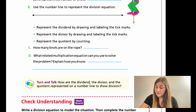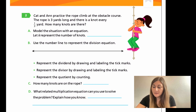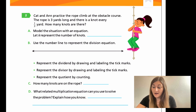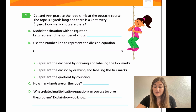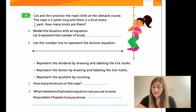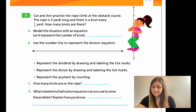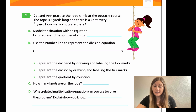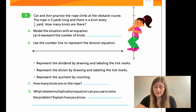Let's flip to page 272. Problem number two says: Kat and Nan practice the rope climb at the obstacle course. The rope is three yards long and there is a knot every one third of a yard. So how many knots are there? Remember we're building upon what we did on the previous page — just different numbers, but you're going to attack the problem the same way. For A, model the situation with an equation. Let K represent the number of knots — you're writing the division problem with the letter K on the other side of the equal sign. For B, use the number line to represent the division equation. Be careful that your tick marks are as equal as possible.